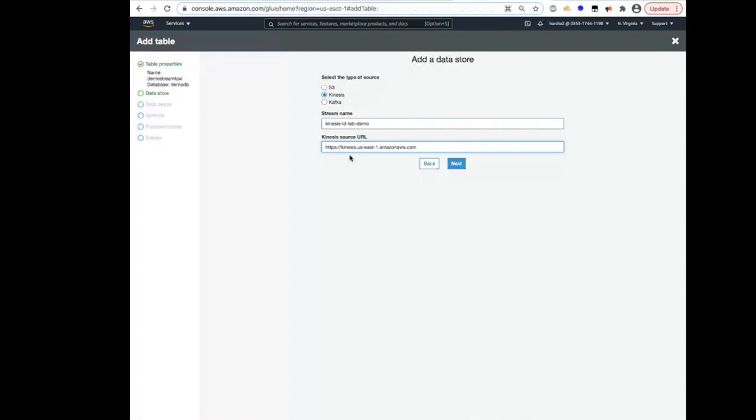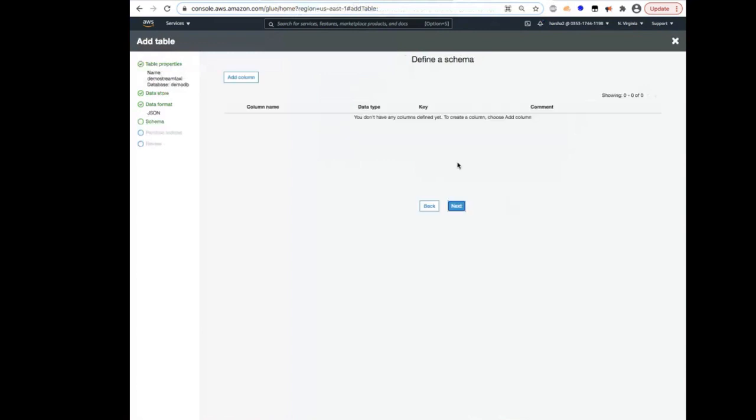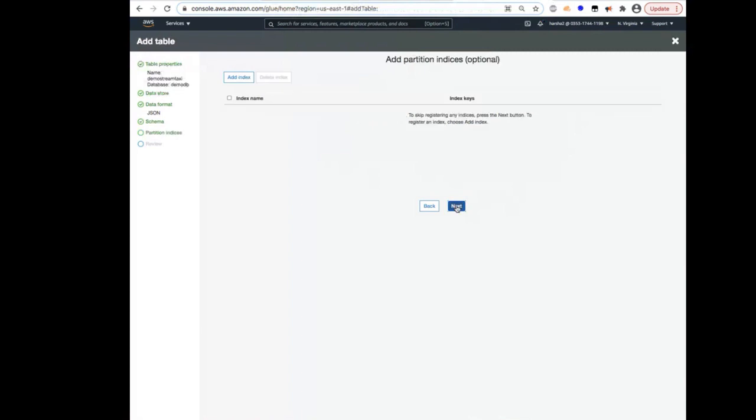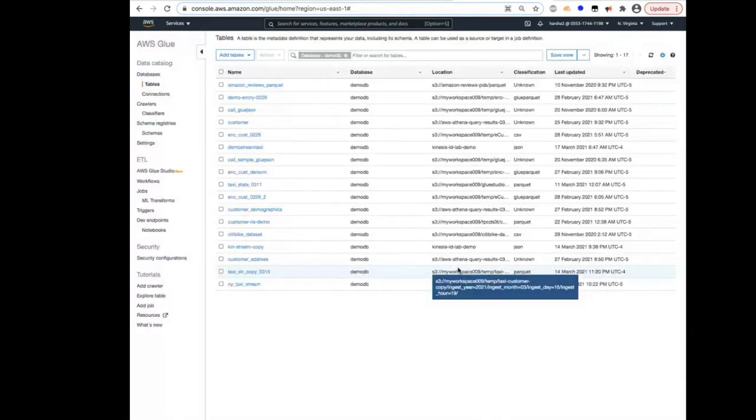I'm going to select the Kinesis source URL, which is the public endpoint for Kinesis. And this is for US East 1, which is where my lab environment is. So I'm going to hit Next and select the source format, which is JSON for this stream. And then I'm going to leave the rest as defaults because Glue is going to be able to infer the schema from the stream, due to which I don't have to add the columns explicitly. So I'm going to hit Next and then click Finish.